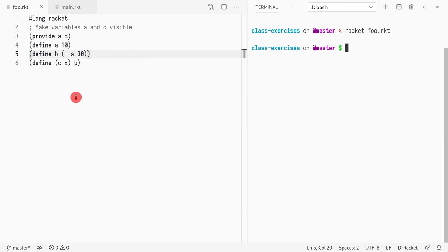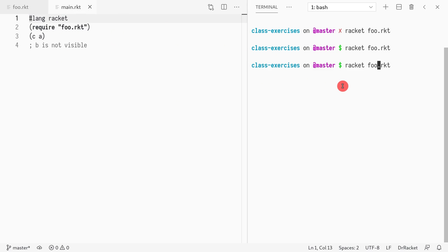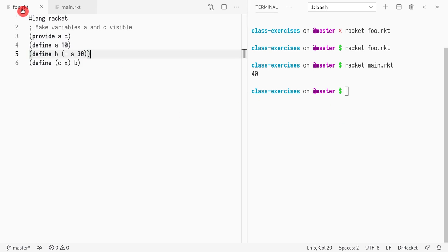If I run this module, there's no code running, so nothing will happen. If I run this main, I do see a function called a or c. Let me write main. Now you'll see 40.